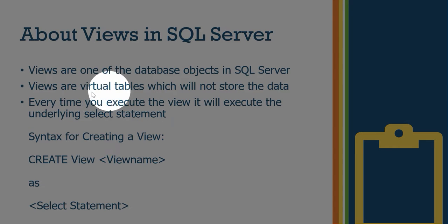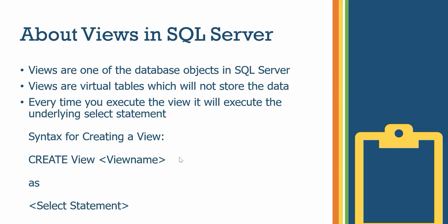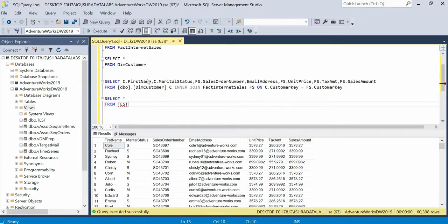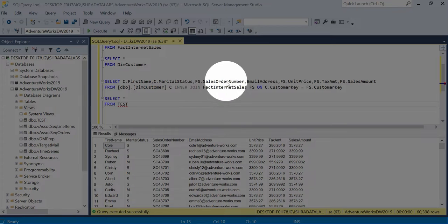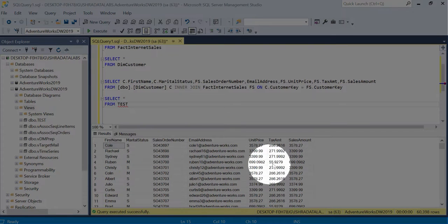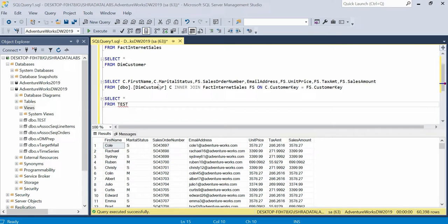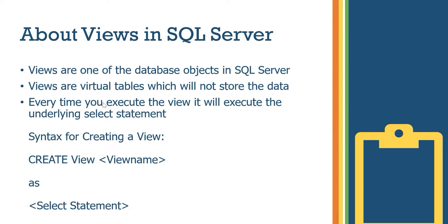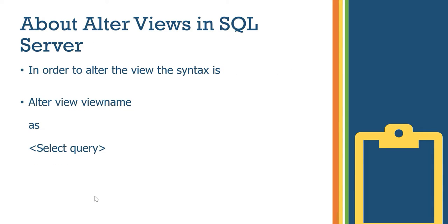Views are a virtual table which will not store the data. So the data is not stored in the view itself — it is stored in the underlying tables. Every time you execute the view, it executes the underlying SELECT statement. Views are one of the database objects, just like tables.